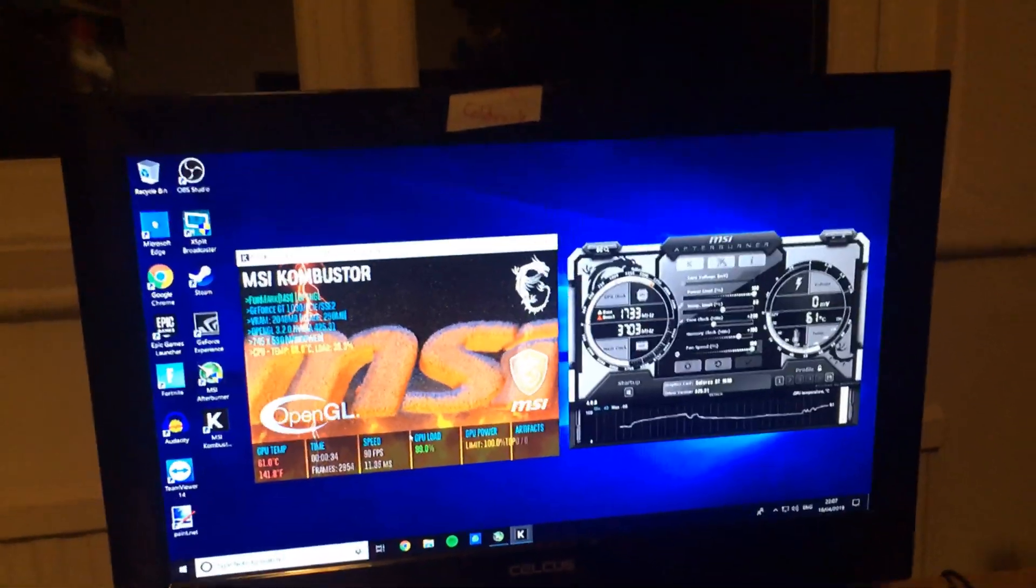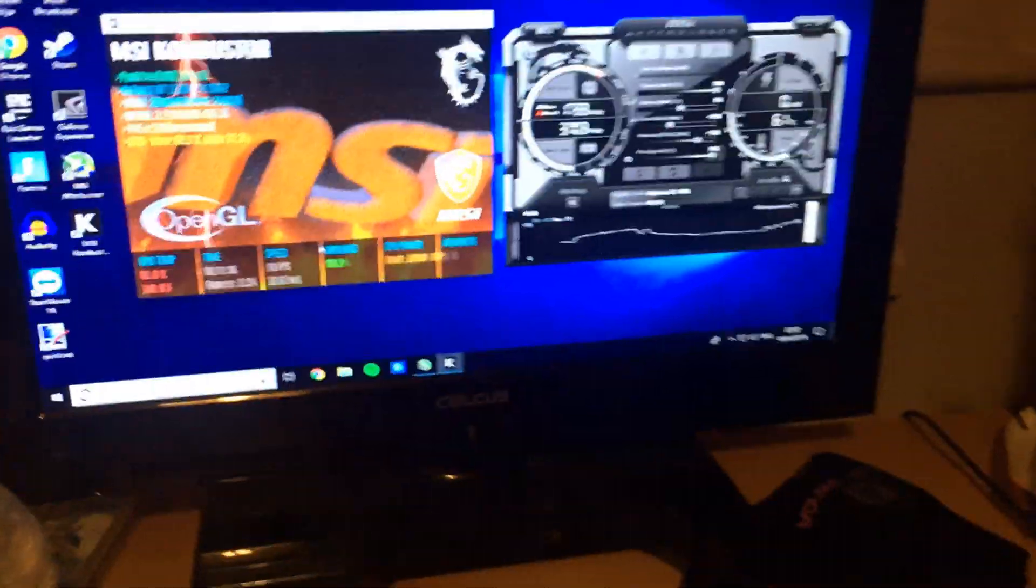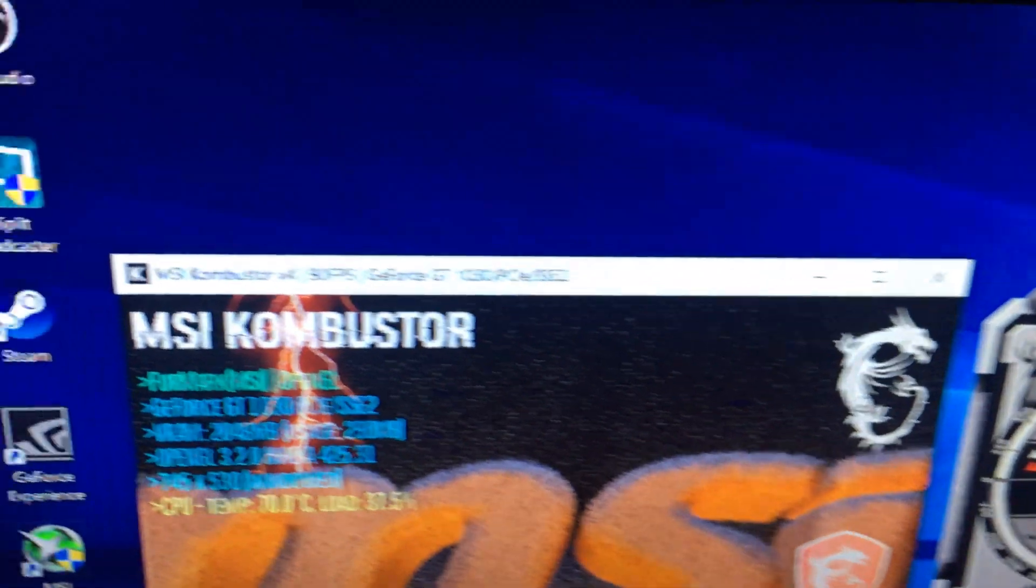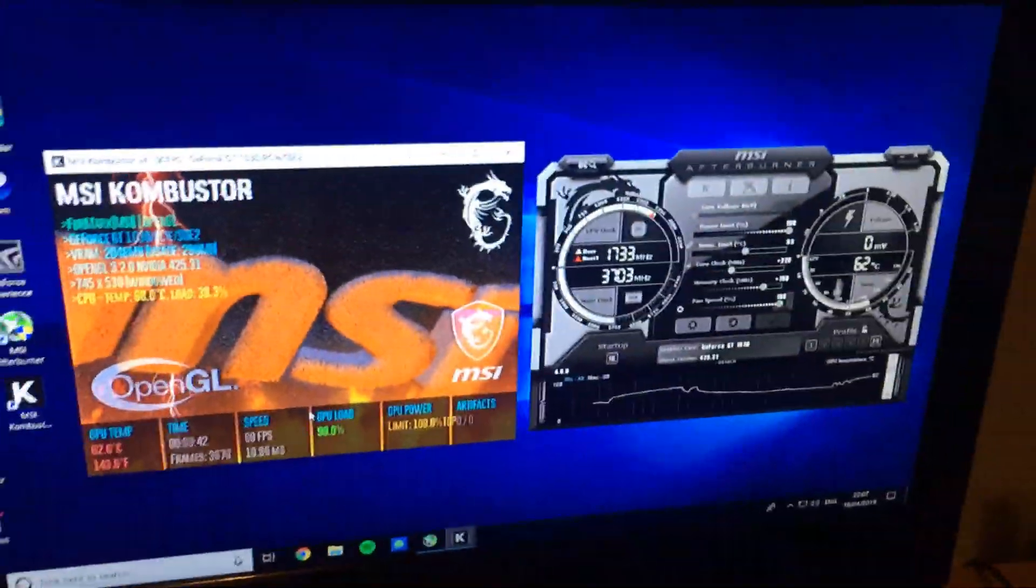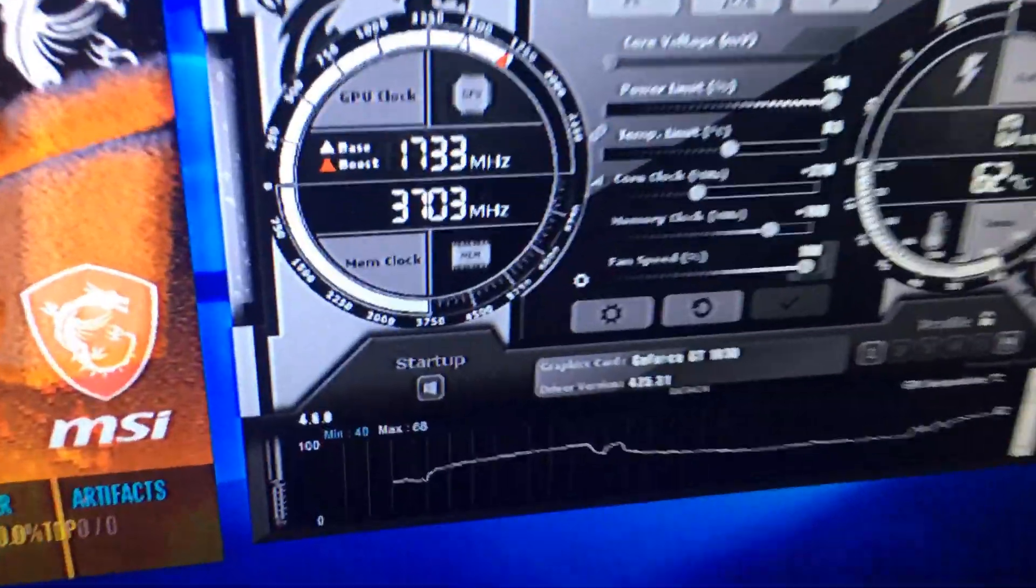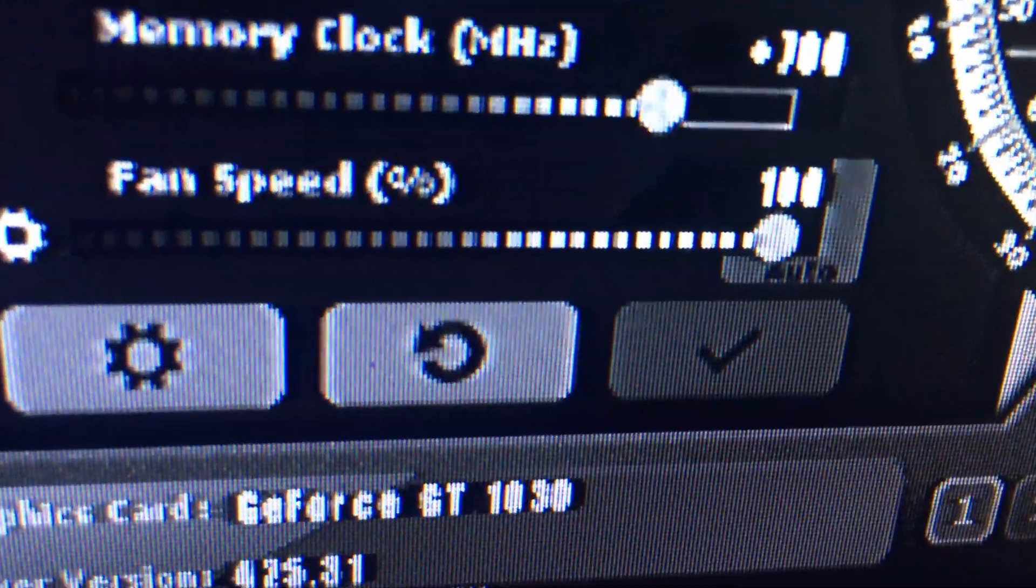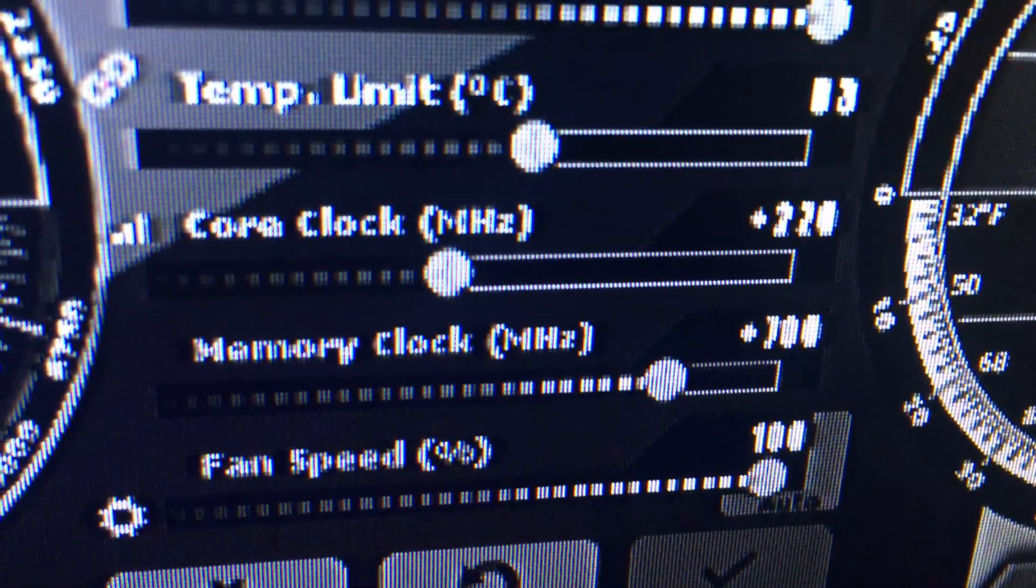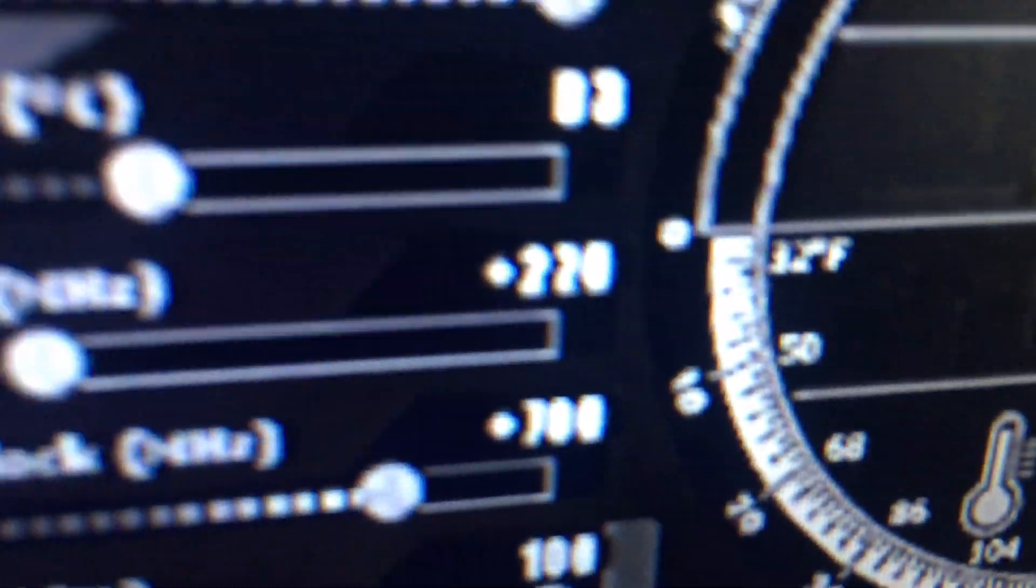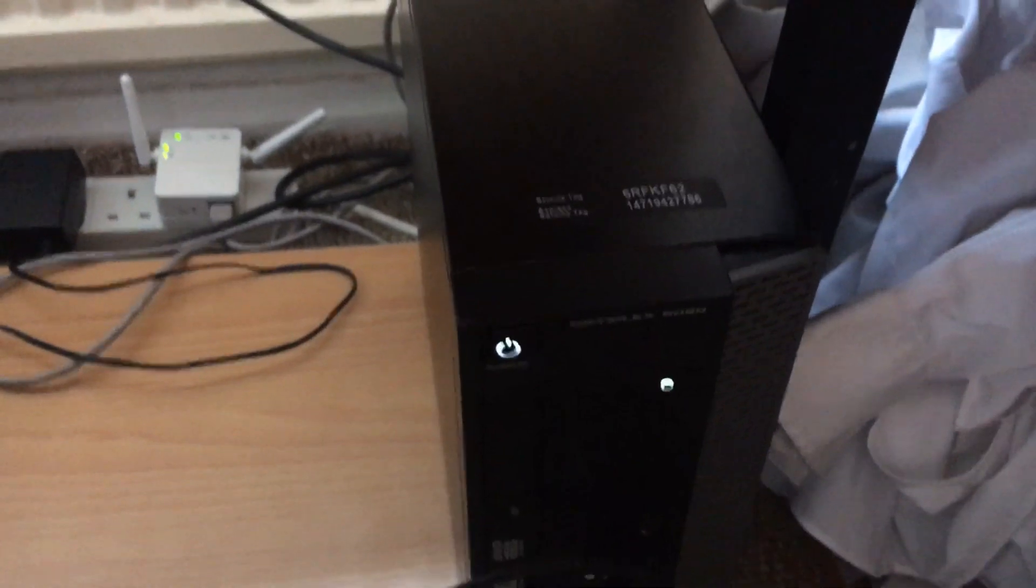I actually just found this out on a video on YouTube, but there's this software called MSI Afterburner and Combustor where you can overclock your graphics cards. That's what I've done. I've got the fan speed on 100%, the memory clock on 700, and the core clock on 220.